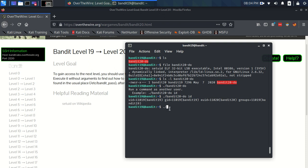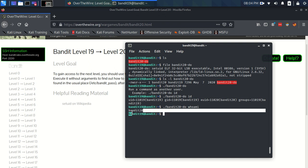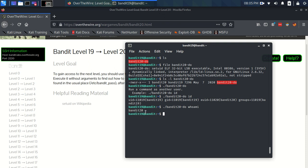If I, even better, if I was to say, who am I? It would say bandit 20, yeah? Who am I just gives us the name of the user we're currently at. So for that short period of time, we were bandit 20 essentially, or at least when we were running that command.